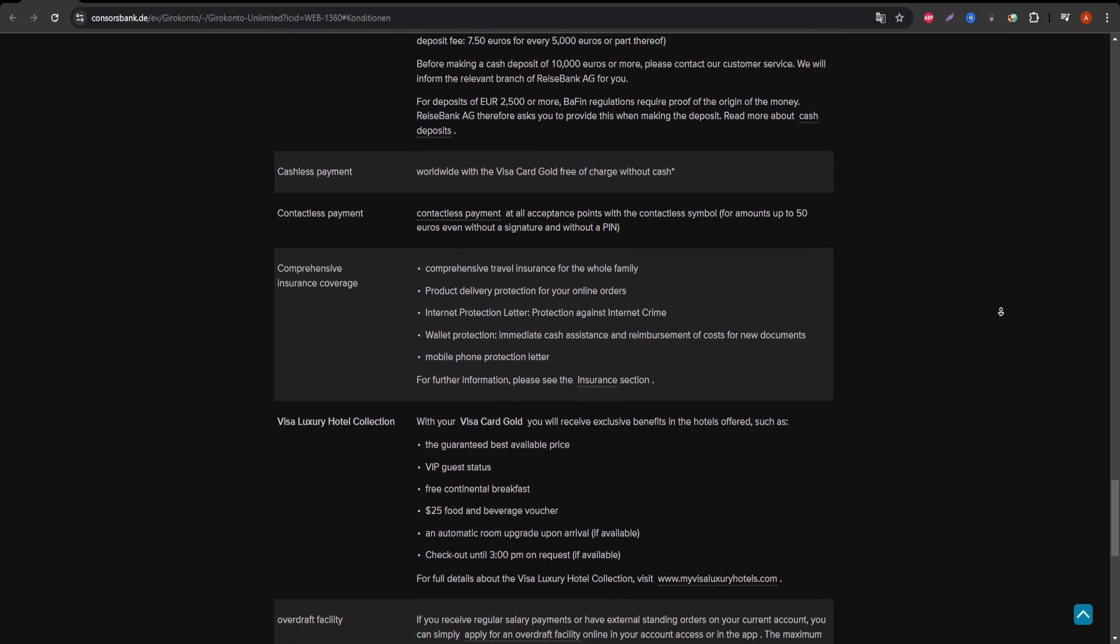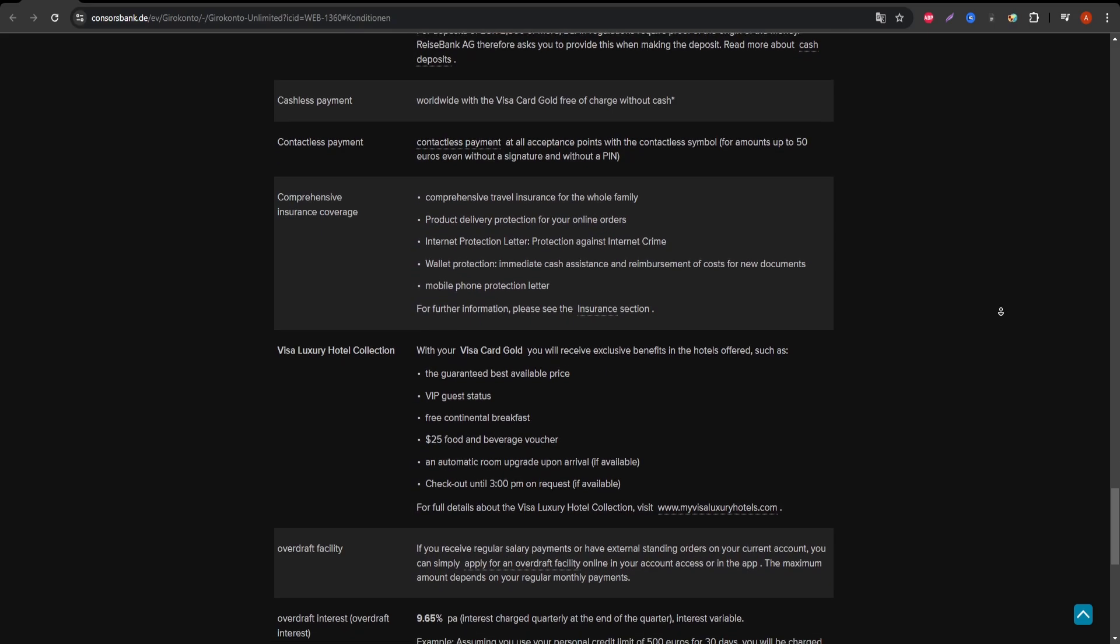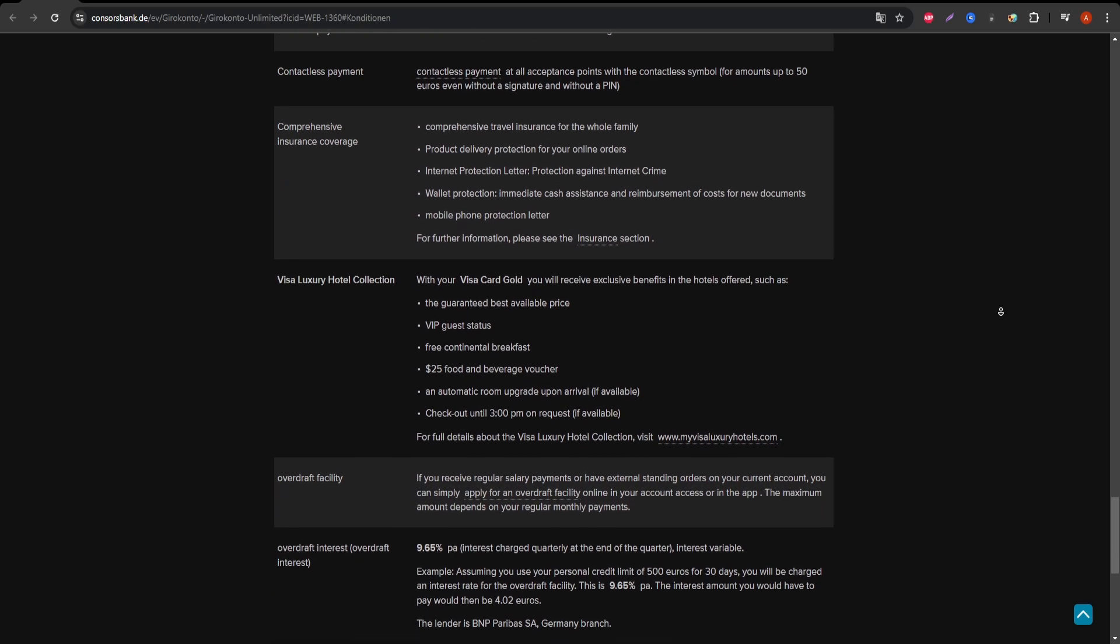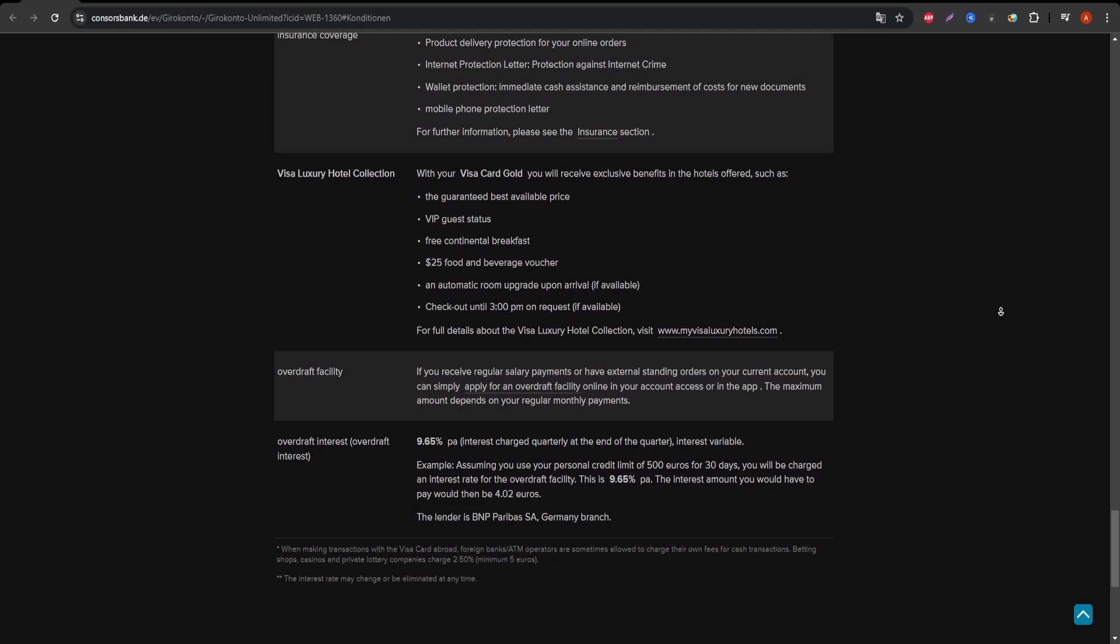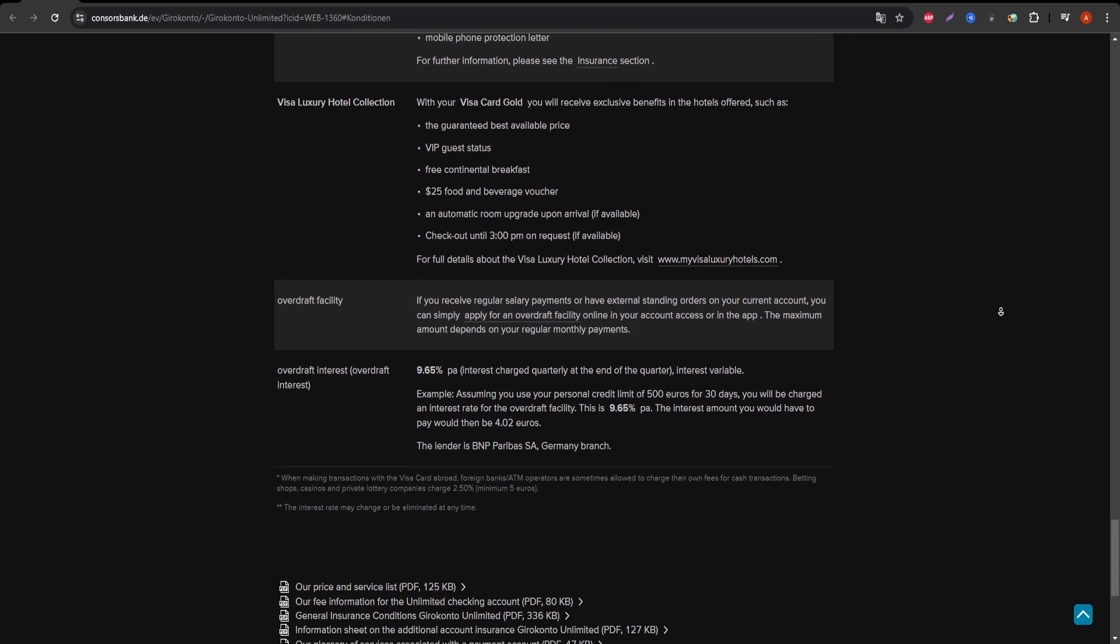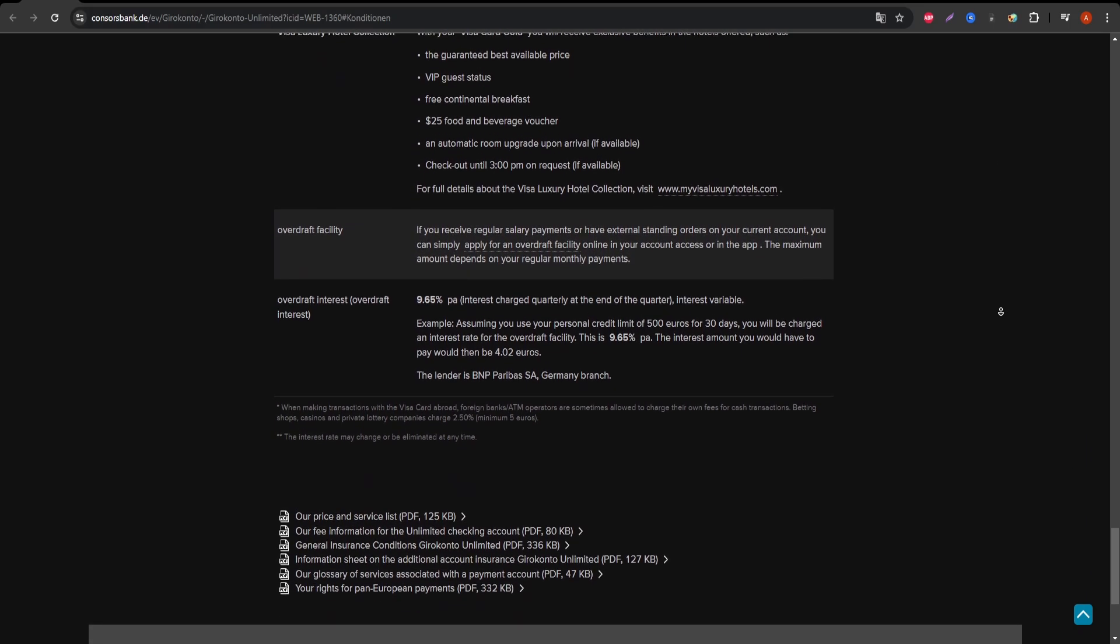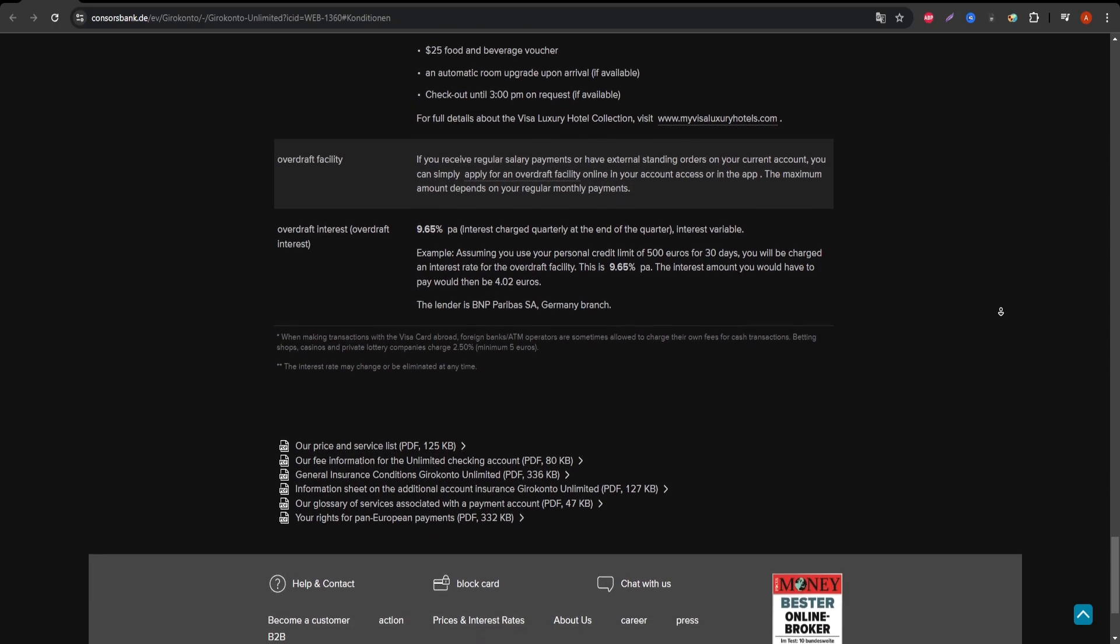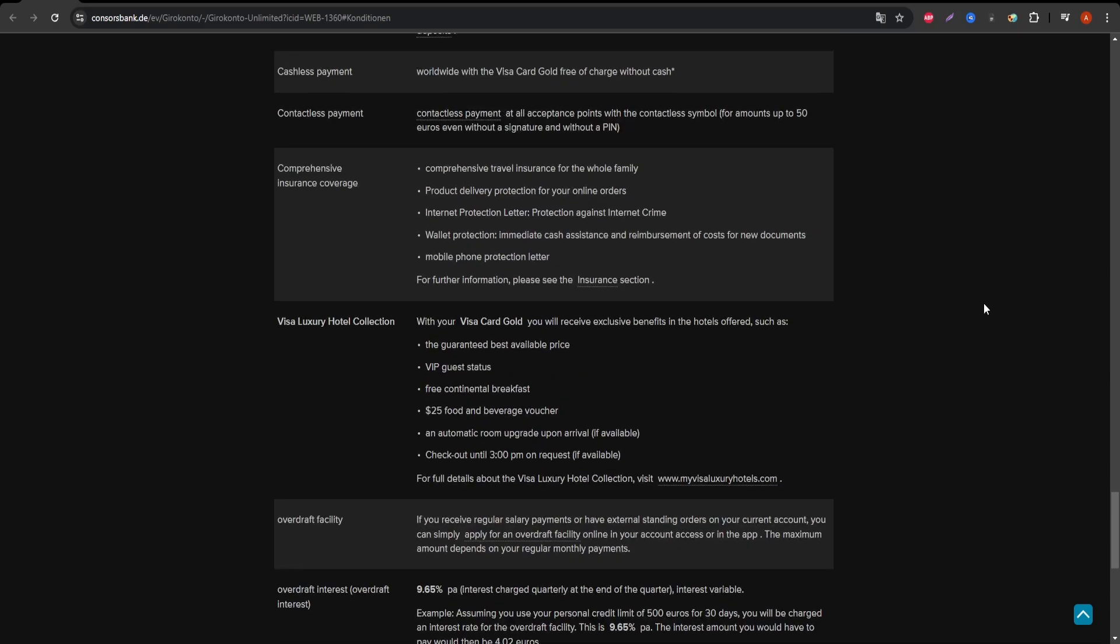So you won't be earning any cashback or points for your spending. On the customer service side, ConsorsBank offers solid support with a hotline available 24-7, but there's no dedicated mobile app for managing the Visa Gold account, which is something many competitors offer.